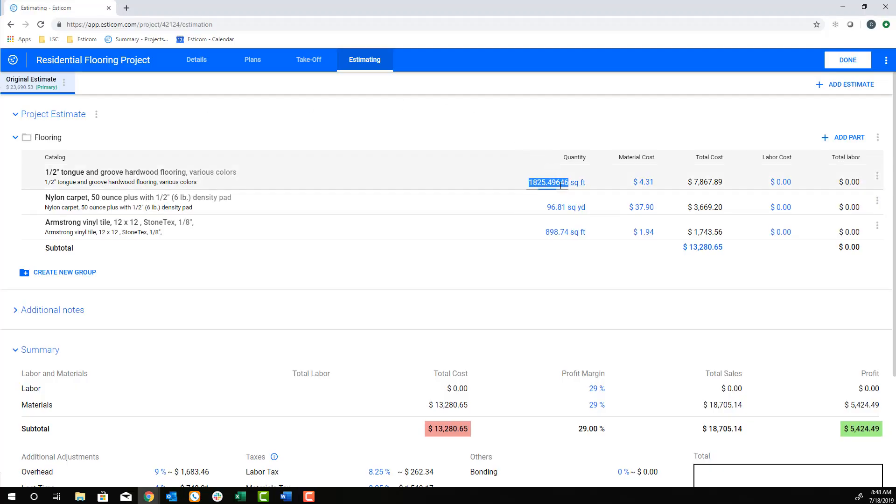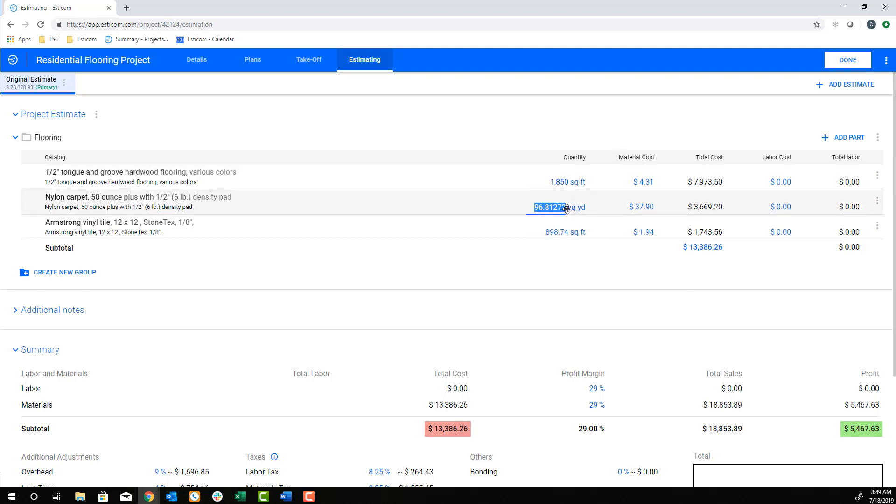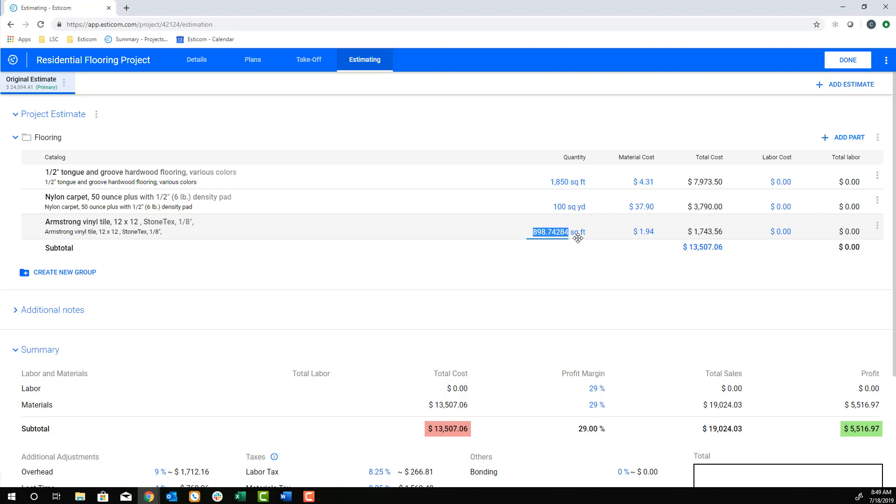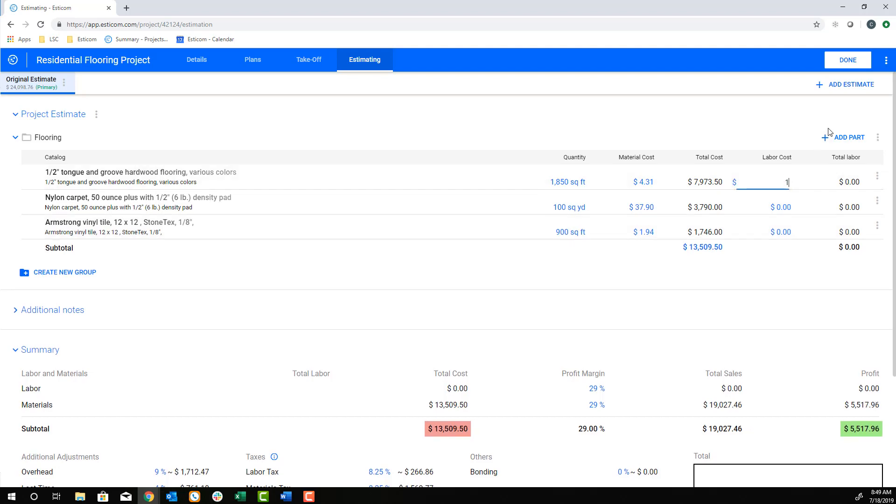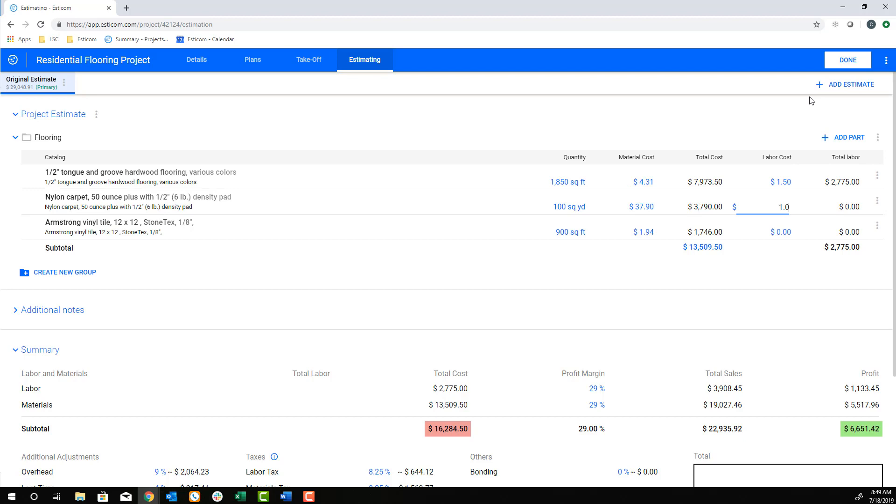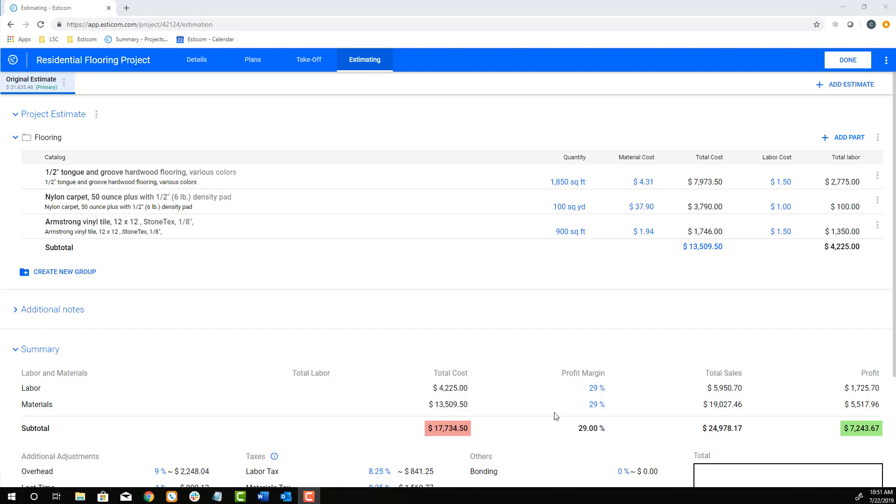Once on the estimating screen, you can adjust all the numbers that are blue, and in this example, we'll increase to our purchase minimums for the various items and add in our labor costs per unit that we'll pay our subcontractors for the installation. You can now see your material and labor cost totals, and you can add profit margin and adjustments.